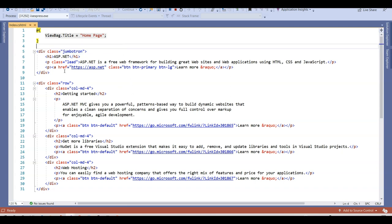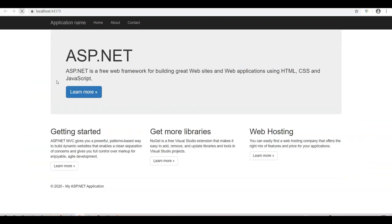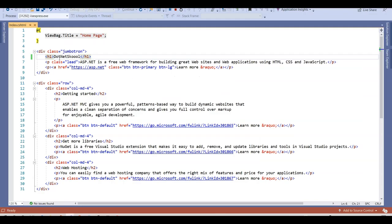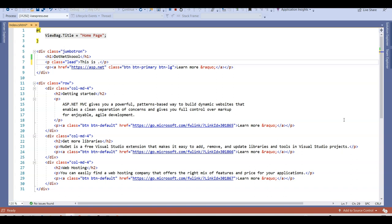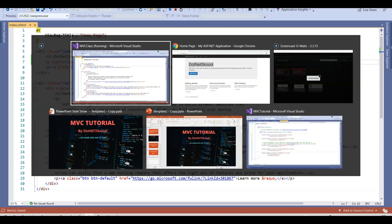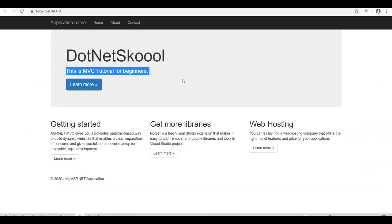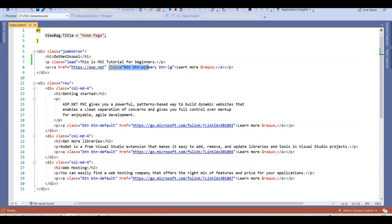Let's try changing a few things. I'll change some content — I'll say 'DotNet School,' save this, and reload the application. You can see that content is now rendered by this heading. Now I'll also change this content and say 'This is MVC Tutorial for Beginners.' I'll save and reload — and you can see 'This is MVC Tutorial for Beginners' is displayed.